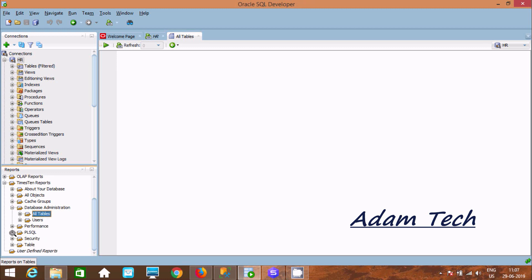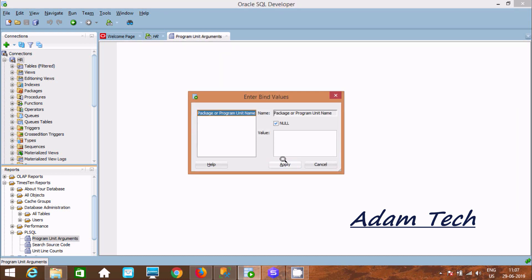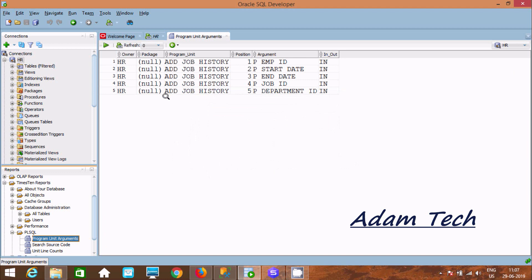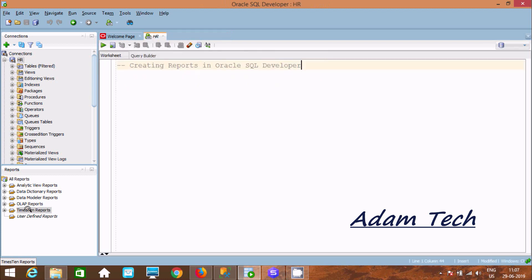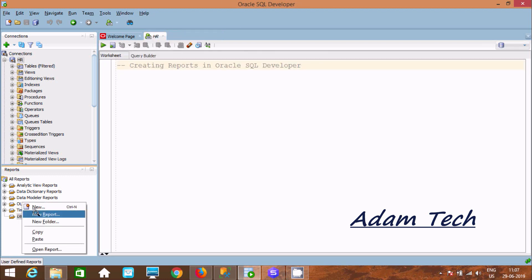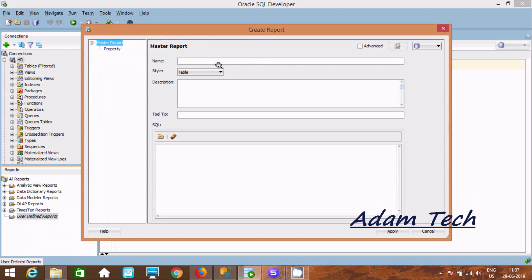Now let's go to PL/SQL, where you can see the Program Unit Arguments report. This is a ready-made report about program unit arguments. Like this, you can also create your own user-defined reports — right-click and click New Report.